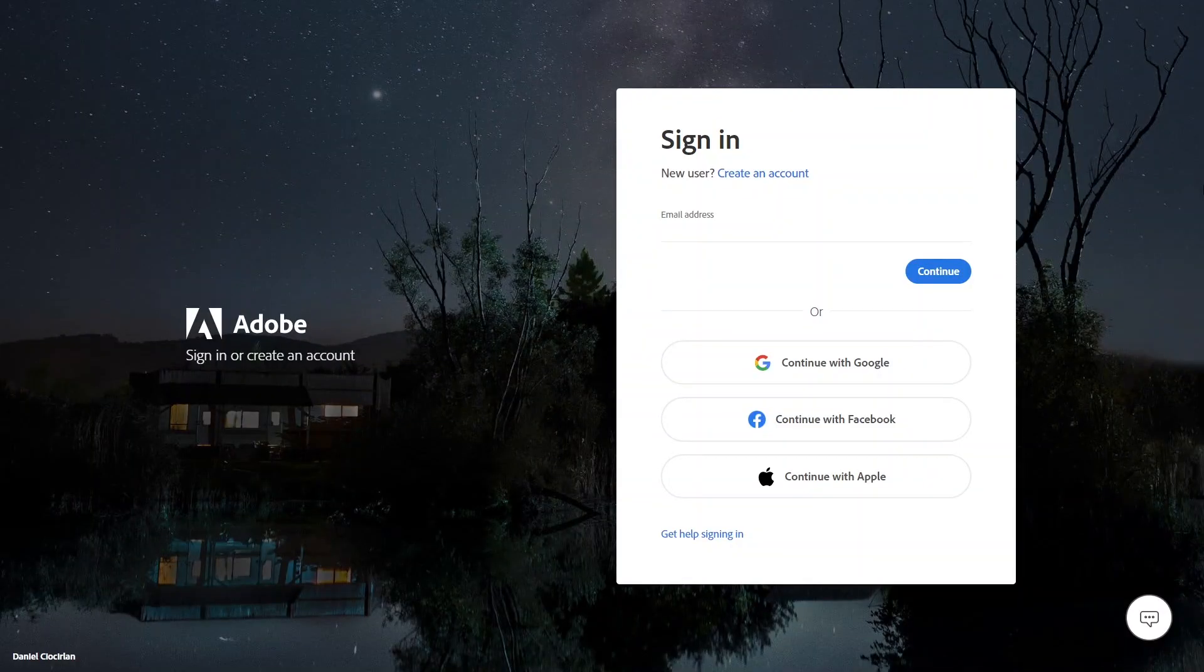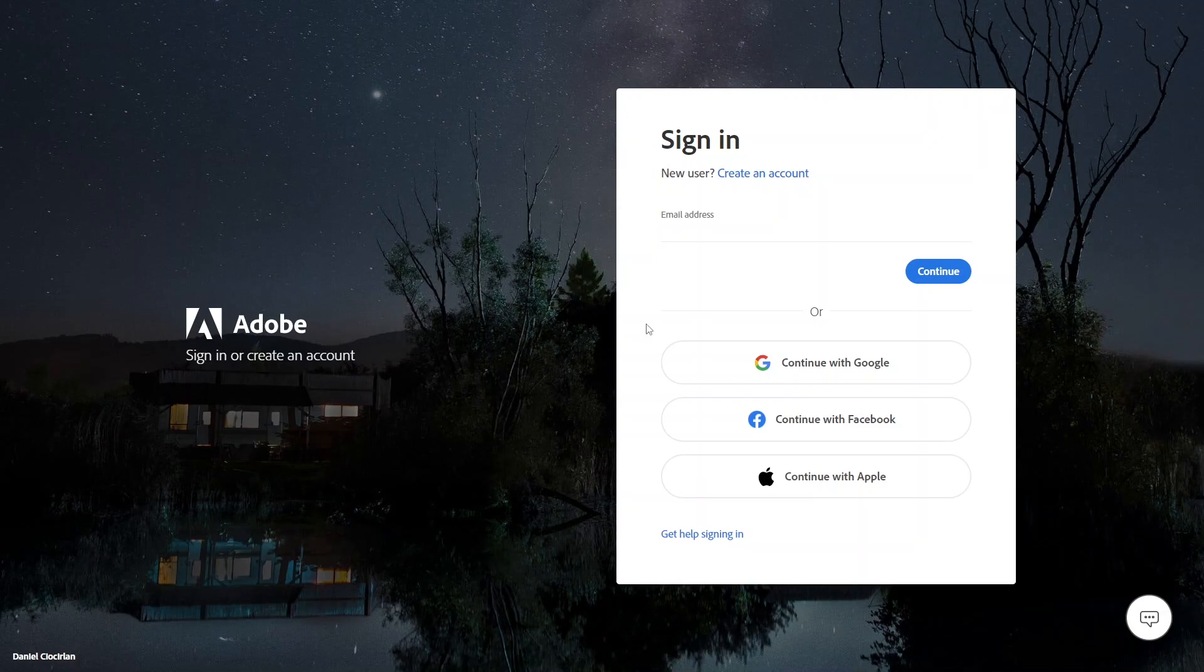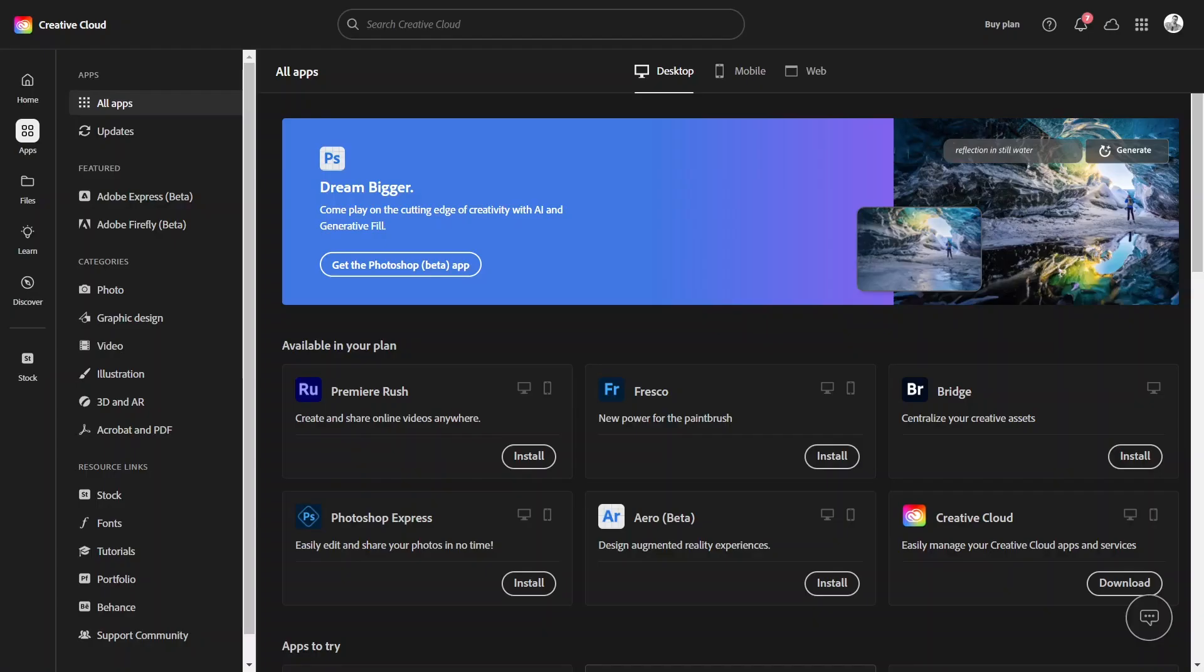You need to sign in to access the page, so go ahead and do that using one of these options. When you sign in, you should land on this page.